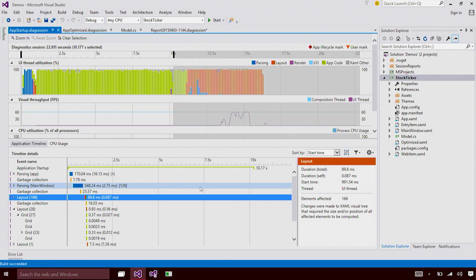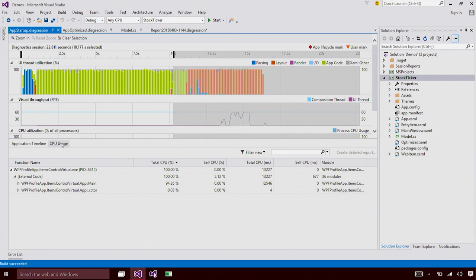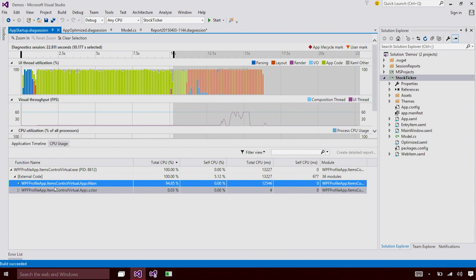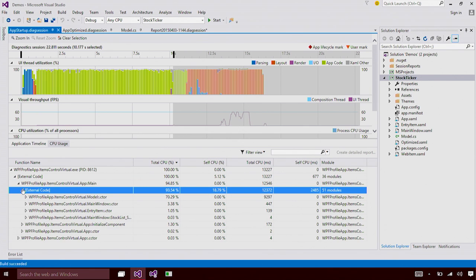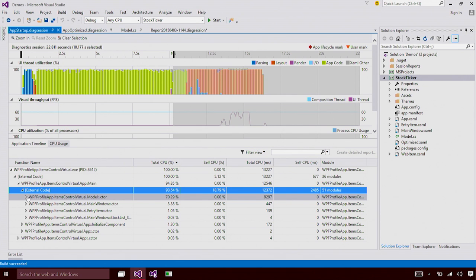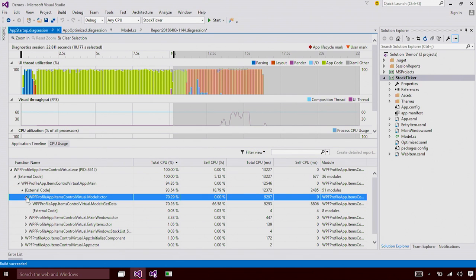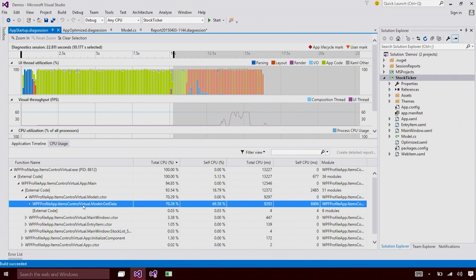Now let's take a look at the CPU Usage tool since none of these events can explain why it took so much time from the application startup. I'm going to shift to the CPU Usage tool and you can see that the main is taking almost 95% of the time. I'm going to keep drilling down to see which function is responsible for this. And here I can see that model.get data is the function that's responsible for spending so much time on the CPU during application startup.